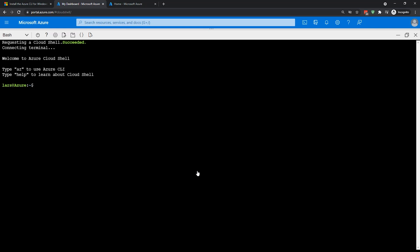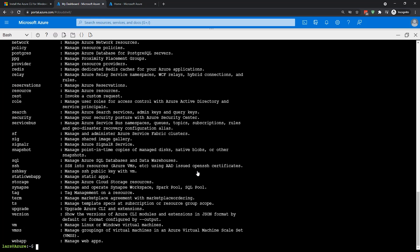So it says here we can type az to use Azure CLI. So we can type az, and that'll give me all of the different commands that are available for the Azure CLI. So that is another way of using the Azure CLI. There's the desktop experience, we install the CLI and use a command prompt. There's the Cloud Shell, which is a complete experience in the browser.